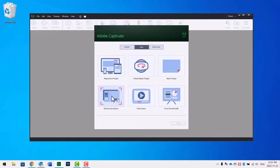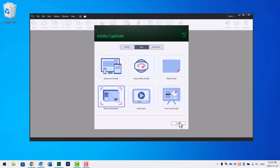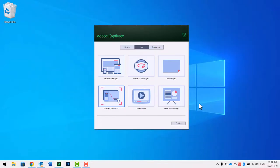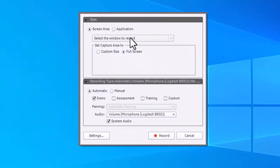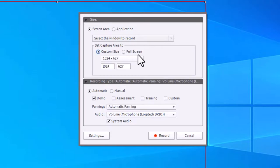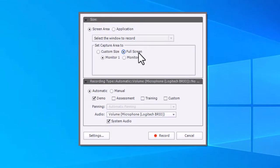You may want to change that global setting. Let's start by clicking on software simulation, and we'll go ahead and hit create here. I'm going to choose full screen here.